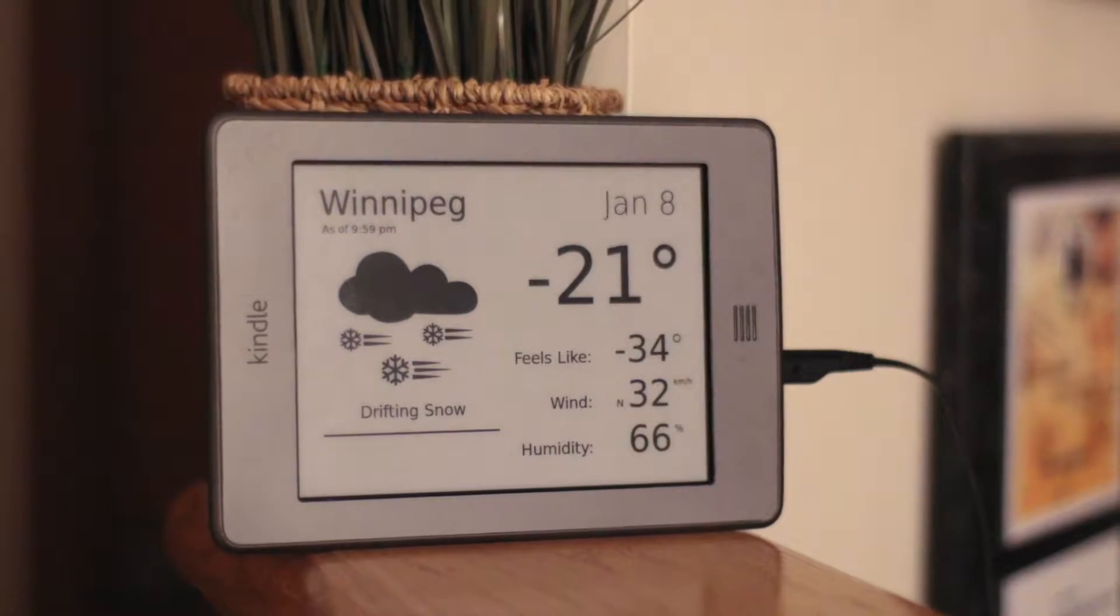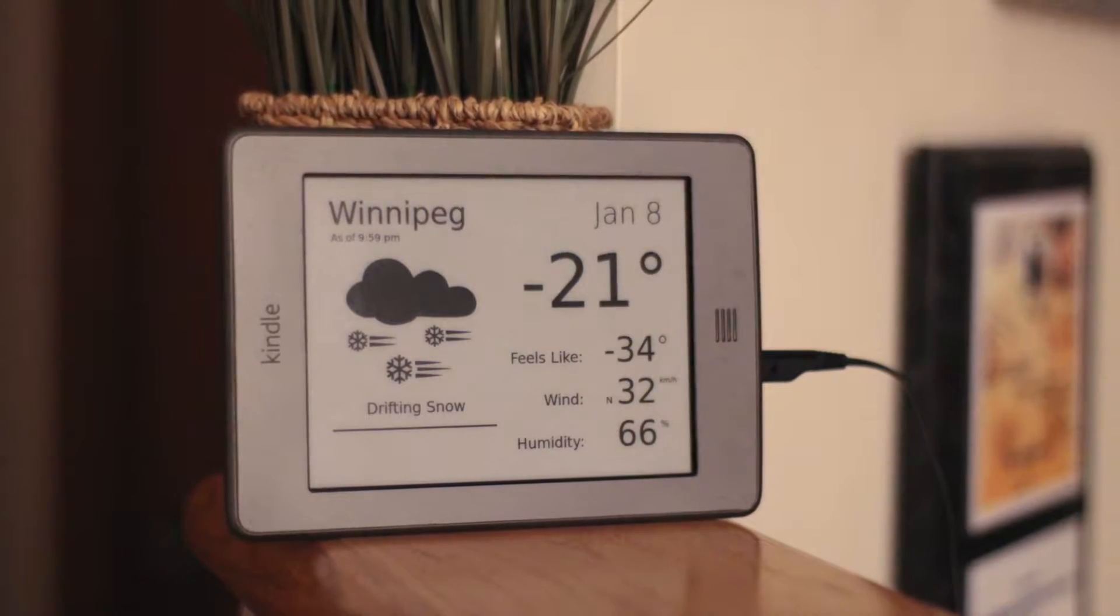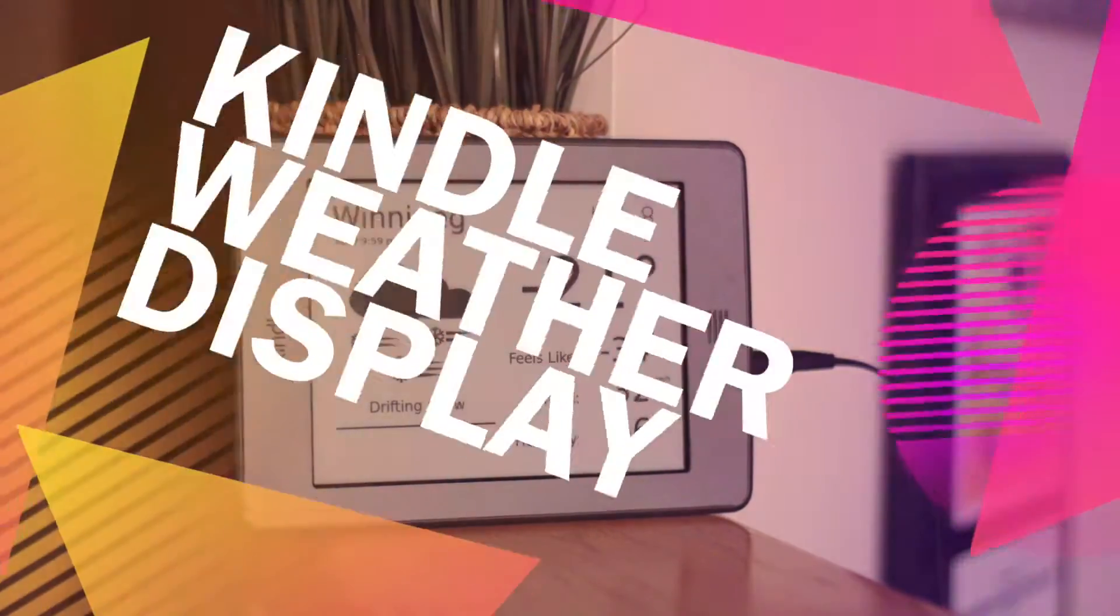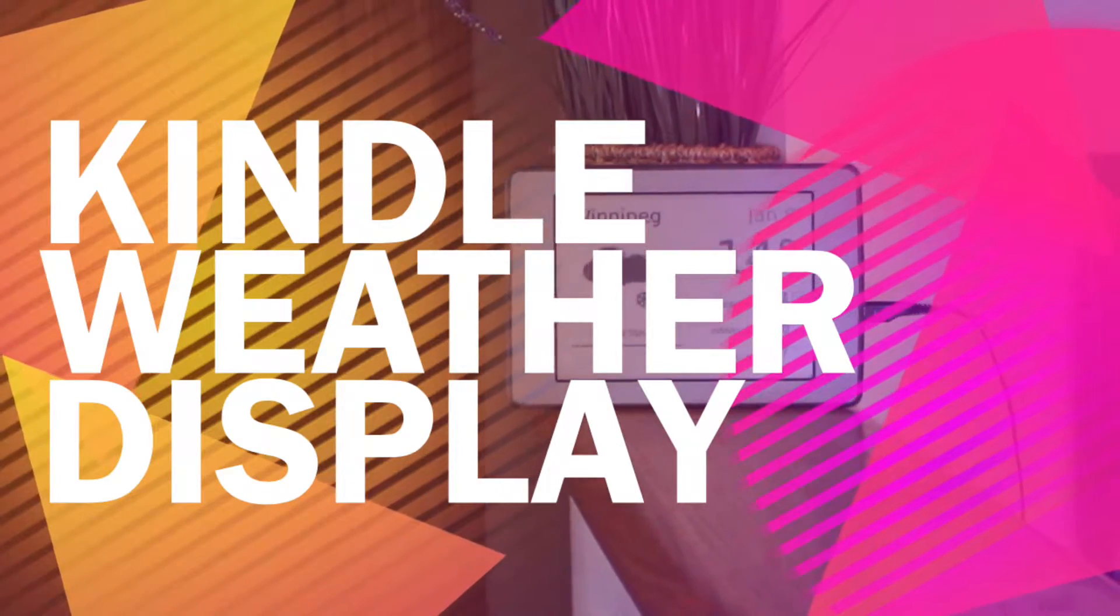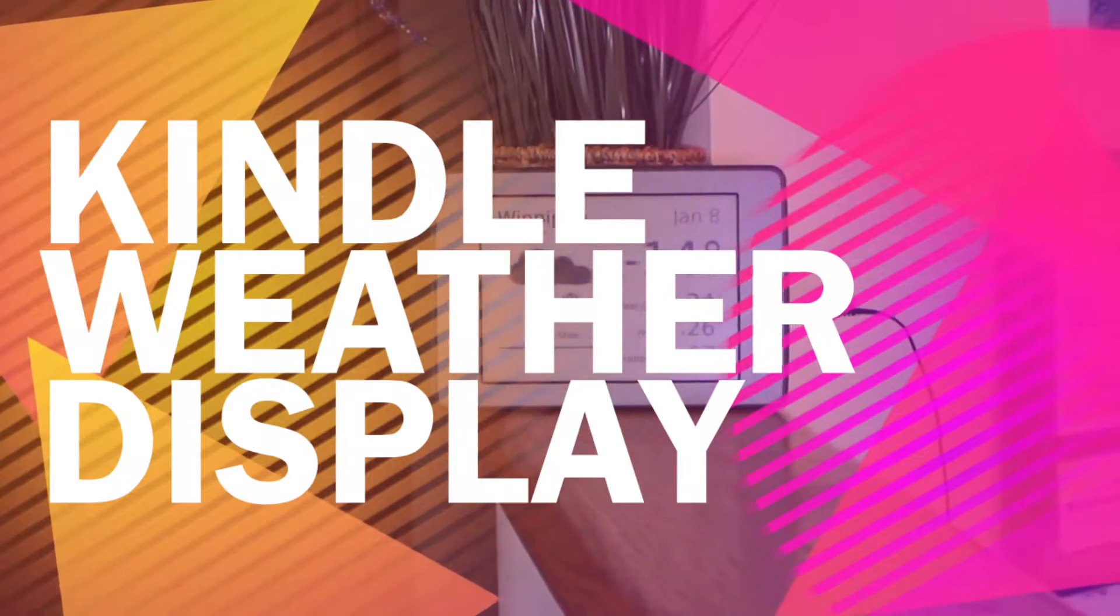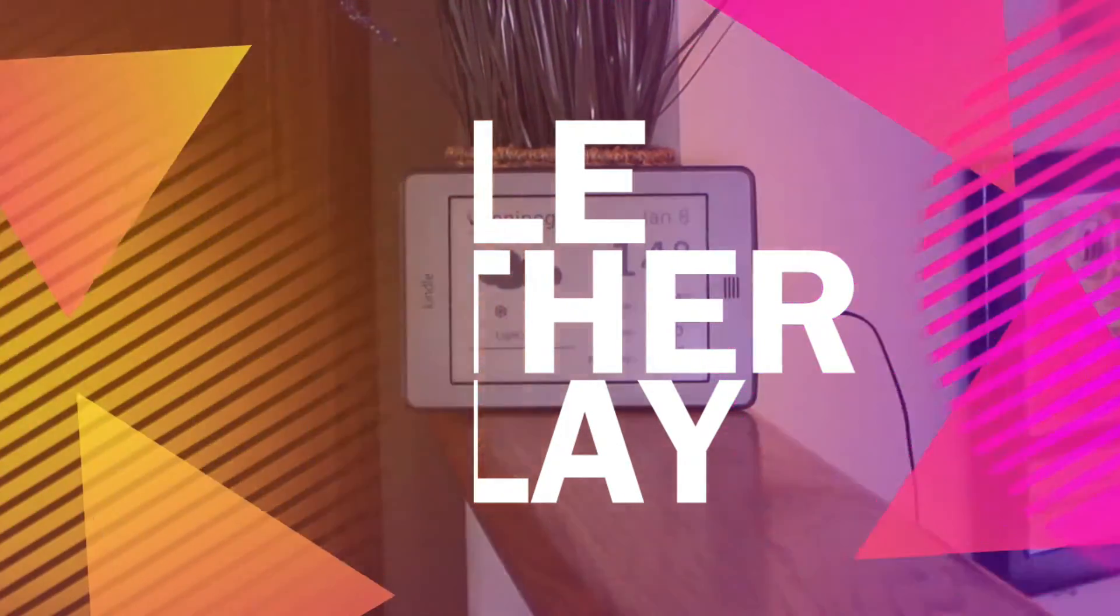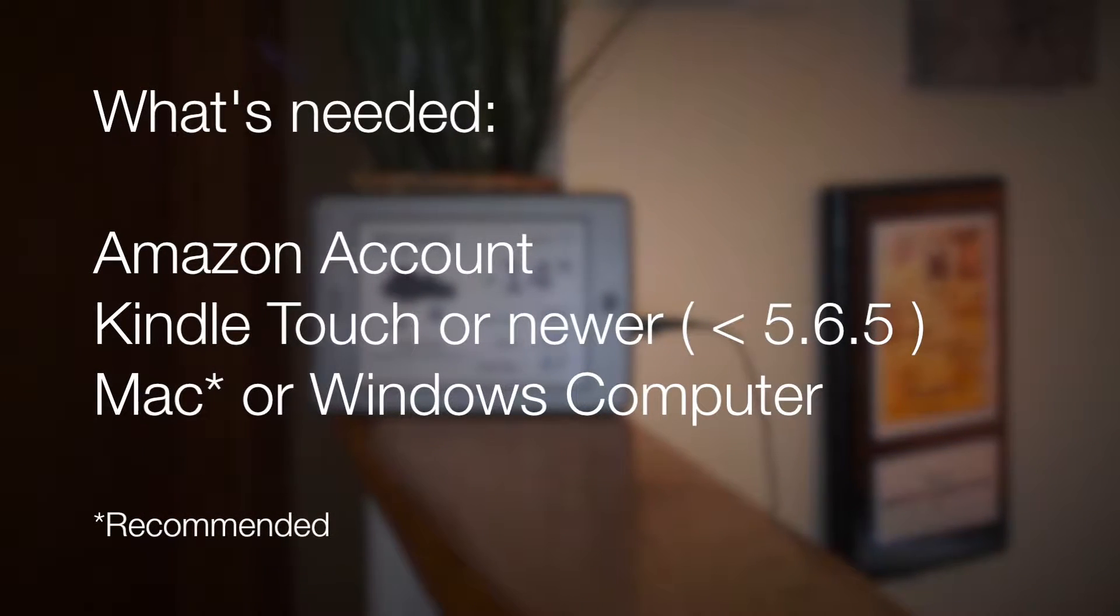In this video, you'll be creating your very own Kindle Weather Display.